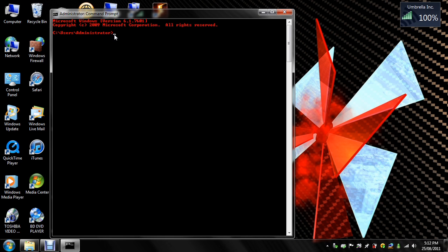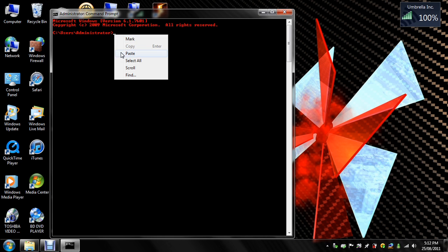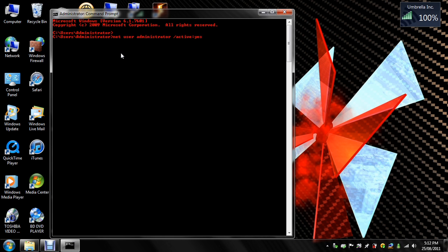Now once there, you need to type net user administrator slash active yes. And once done that, press enter and it will come up with the command completed successfully.